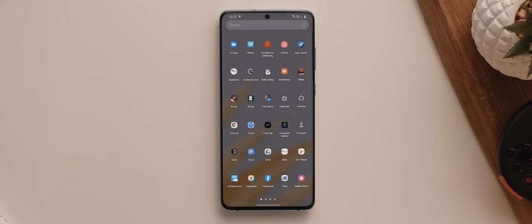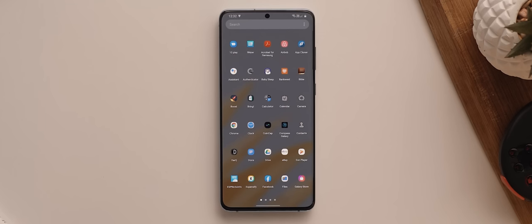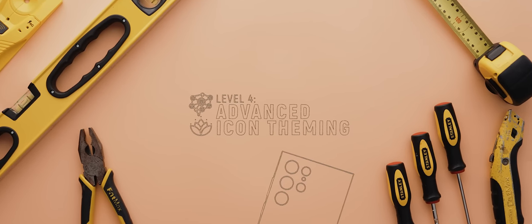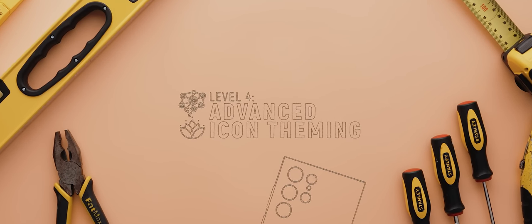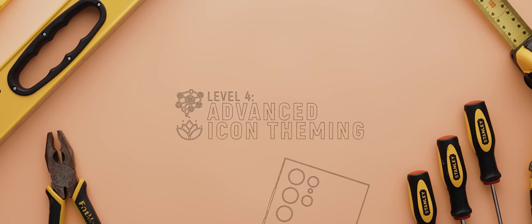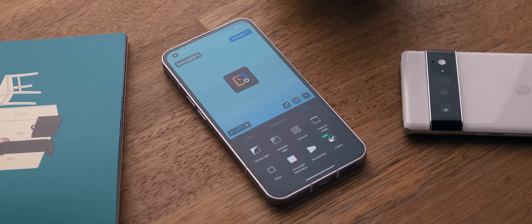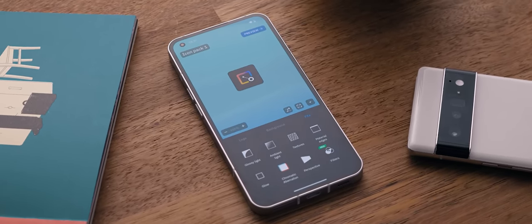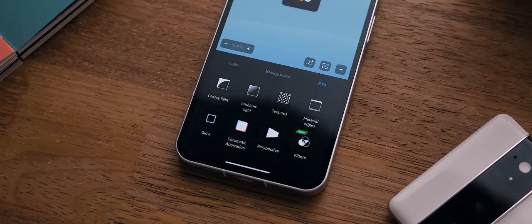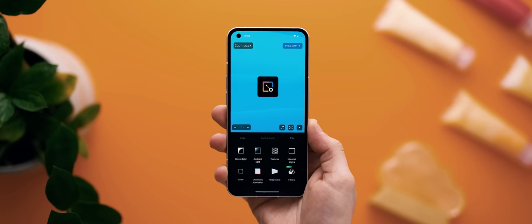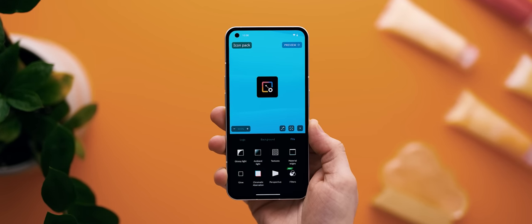And so that takes us to level four: advanced icon theming. And this is where things start getting super fun and a little complex. So to solve this issue of missing icons, we're going to use two separate applications available from the Play Store. The first is called Icon Pack Studio, which in short allows you to create your own unique icon packs using their various filters and design styles.